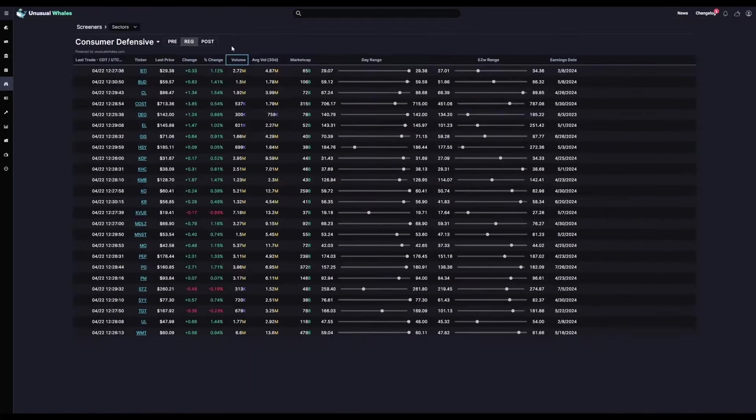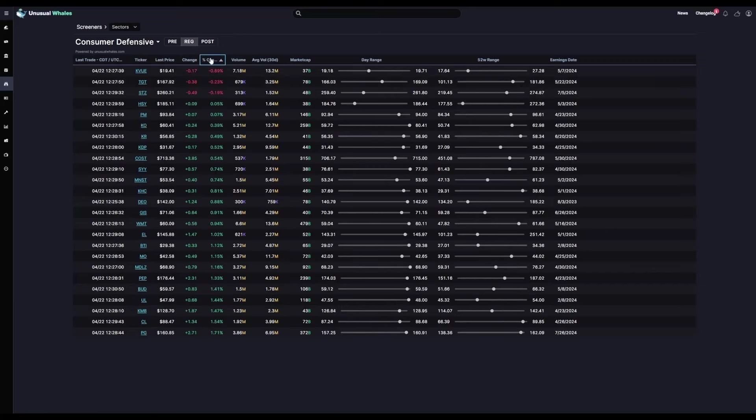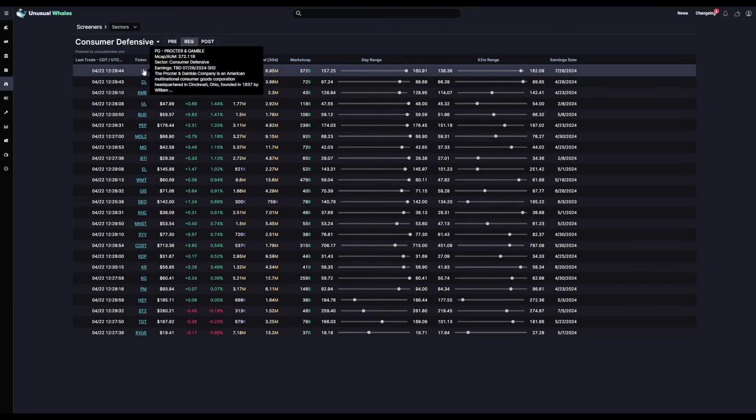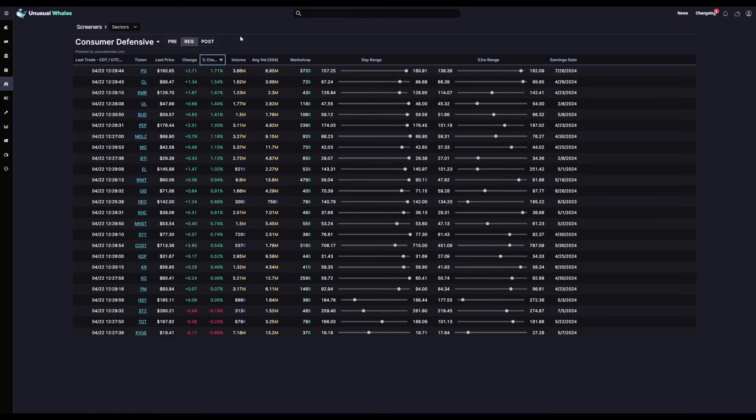Now from here, we'll sort by the percent change descending. Of consumer defensive, Procter and Gamble has the highest percent change on the day at 1.71%.